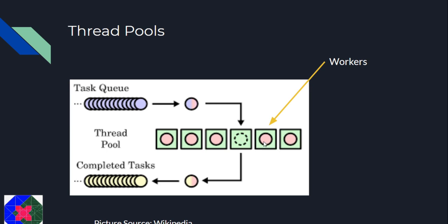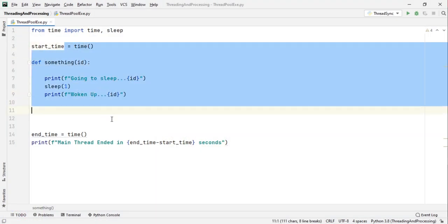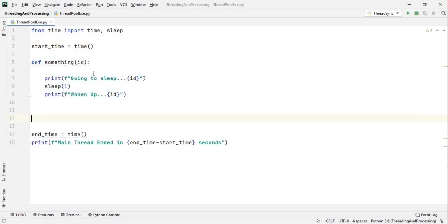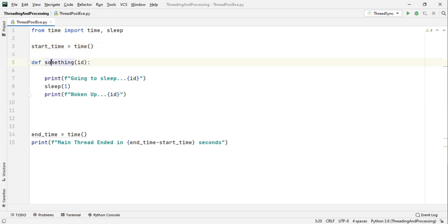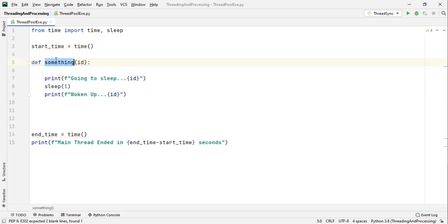Now that we have seen the advantages of using a thread pool executor, let's see how we can implement this in Python. So here I have my usual setup that I did in the last video. First of all, I am noting the start time and then this function is something which has to be done on a separate thread.